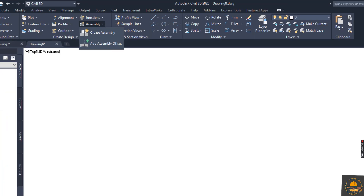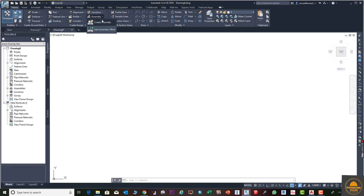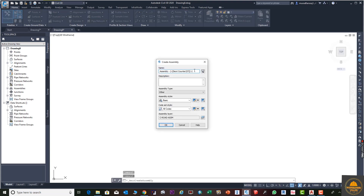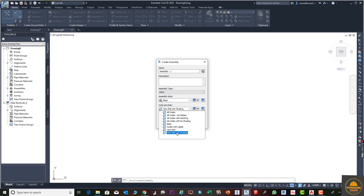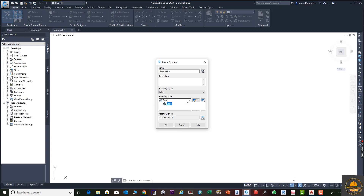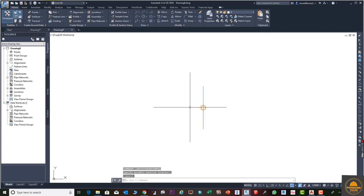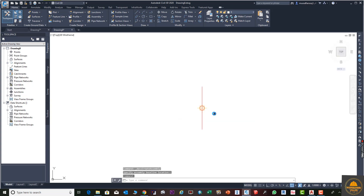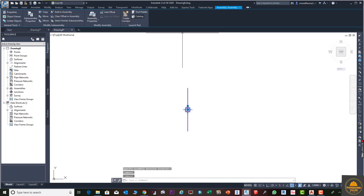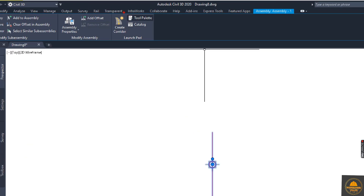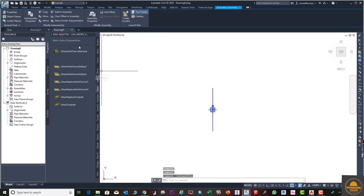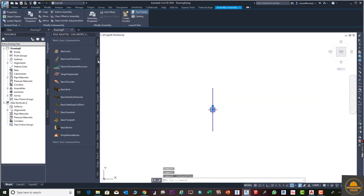First we will go to the Assembly option and select Create Assembly. Click on the assembly, put the name here — for example, Assembly 1. From here we need to change the option to View, Edit, and Sharing. Press OK and click the origin where you want to draw your assembly parts. Then go to Tool Palettes to open the tool palette.